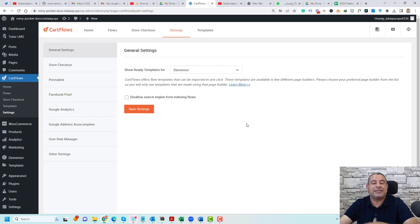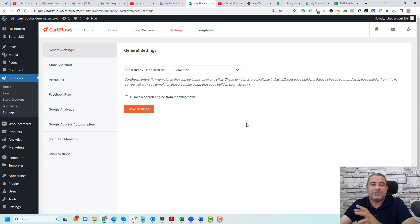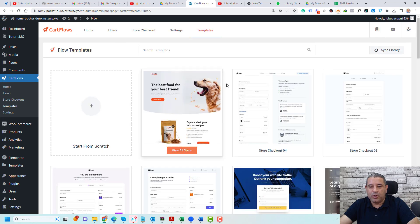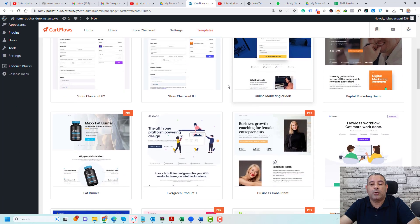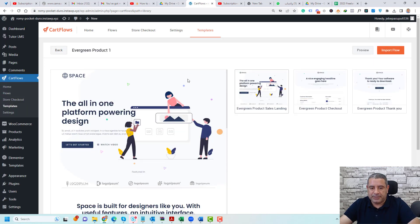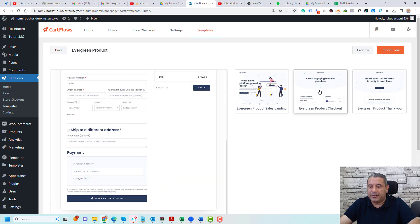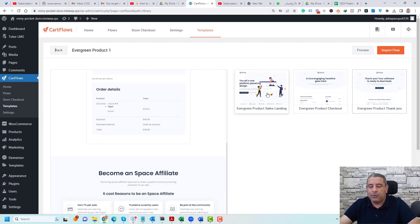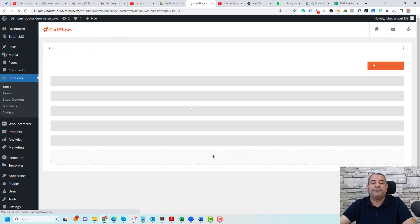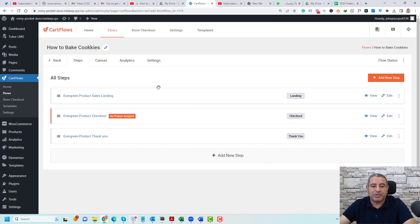Once you do this, you can start creating your flow, which is the funnel that will be used to customize your WooCommerce checkout process. Go to Flows and click Add New to add a new flow. Then choose a template — I'll use this one, which gives you three steps: a landing page, a checkout page, and a thank you page. Click Import, give it a name, then click Import Flow and give it some time. You'll be redirected into the flow itself, which has imported those three pages.